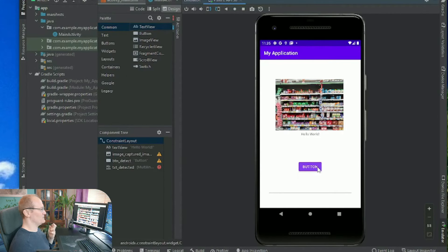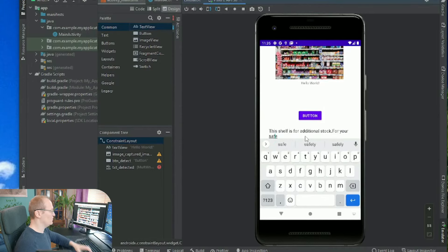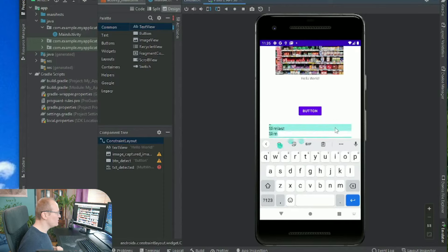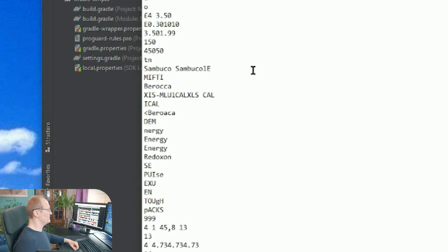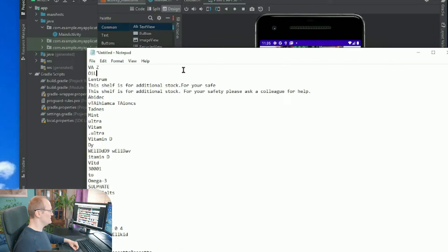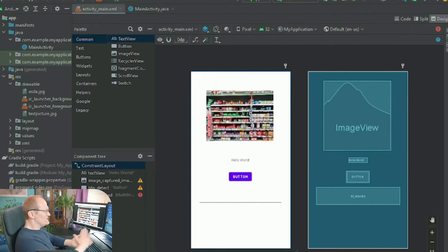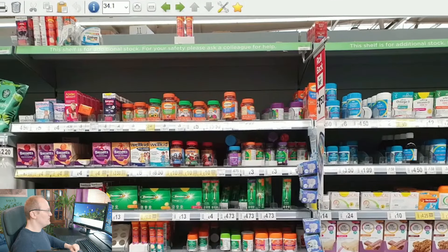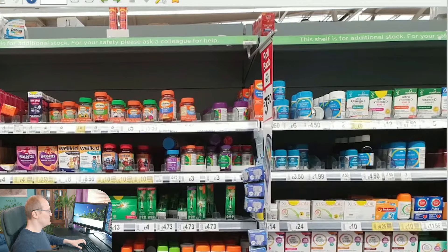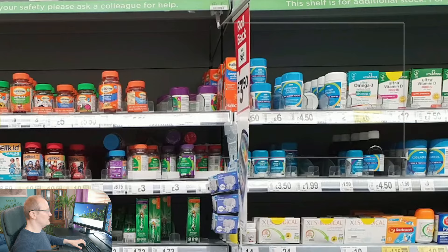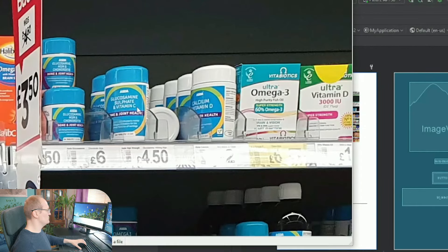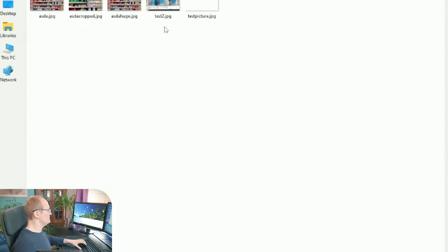Fingers crossed, pressing the button. Yes! Look at that - we've got the text: 'this shelf is for additional stock', that's exactly what it says at the top. Let's copy it all into notepad and see what we've got - Slim Fast, Centrum - but wait, we've got a problem. It's not seen the glucosamine text. Okay, problem solving mode - let's crop the part of the picture that's got the text in it. It's actually up here in the top right. There we go - glucosamine sulfate and vitamin C. Let's save this as 'asda cropped.'